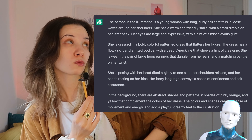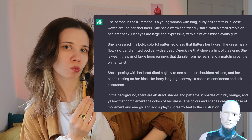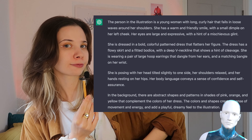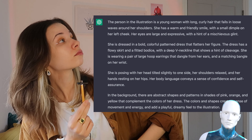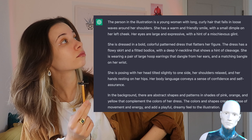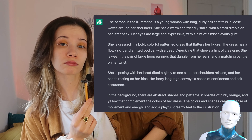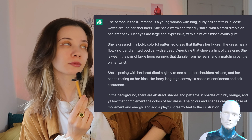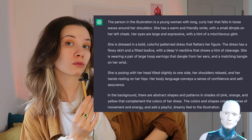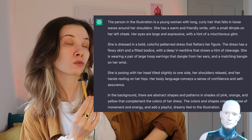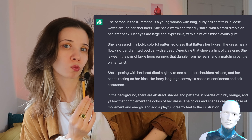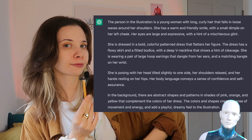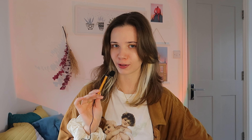'She is posing with her head tilted slightly to one side, her shoulders relaxed, and her hands resting on her hips. Her body language conveys a sense of confidence and self-assurance. In the background there are abstract shapes and patterns in shades of pink, orange, and yellow that complement the colors of her dress. The colors and shapes create a sense of movement and energy and add a playful, dreamy feel to the illustration.' Beautiful.